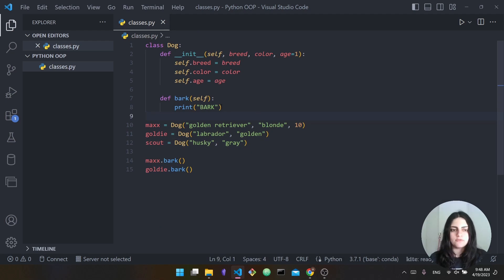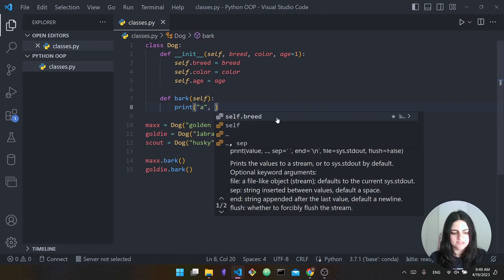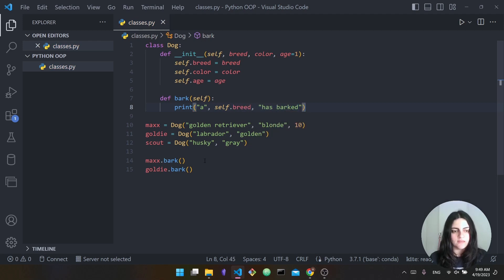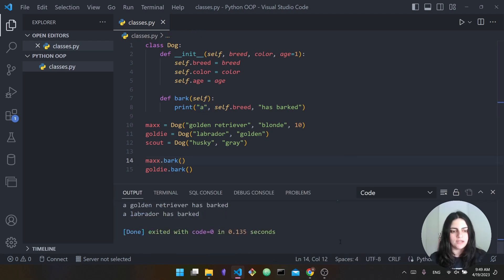Rather than just printing "bark," I'll change the function to print "a self.breed has barked." This means when I call max.bark, it will say "a golden retriever has barked," letting us know the breed of the dog that barked. Running it again: it says "a golden retriever has barked" and "a Labrador has barked." So this class function produces different outputs based on the instance of the class.